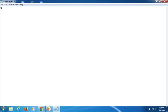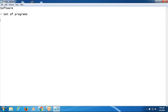So we will discuss about the software. What is software? Software is a set of programs — supporting programs — to run the system.